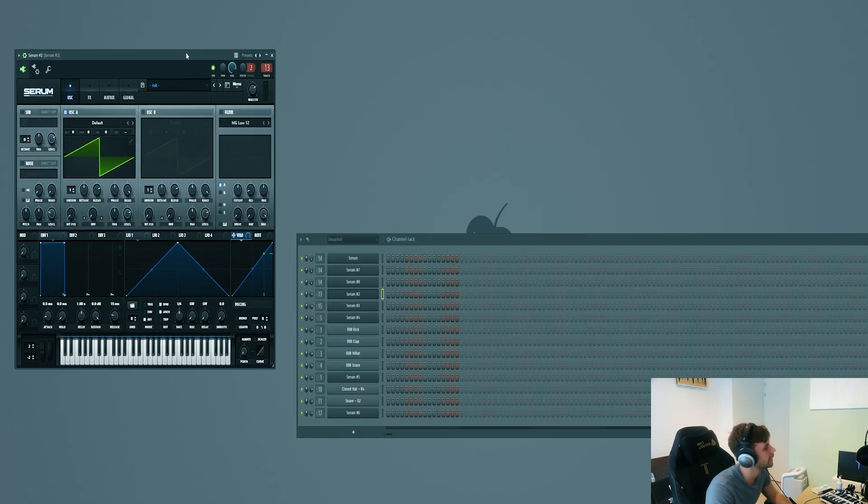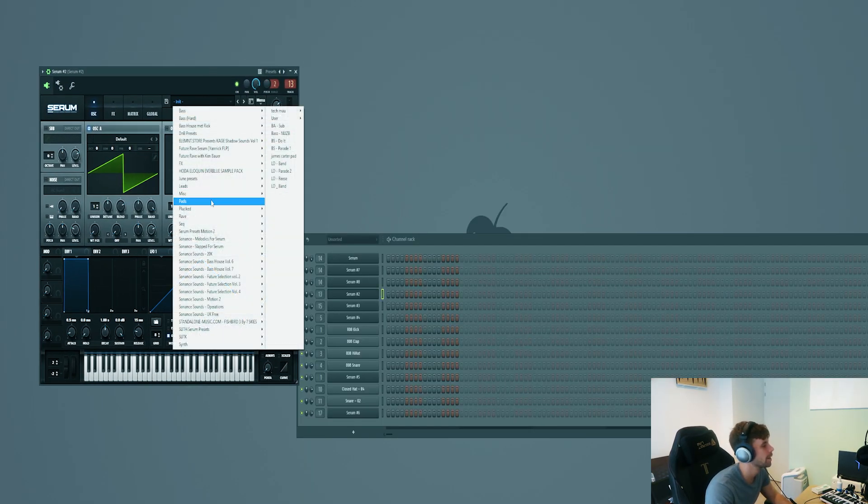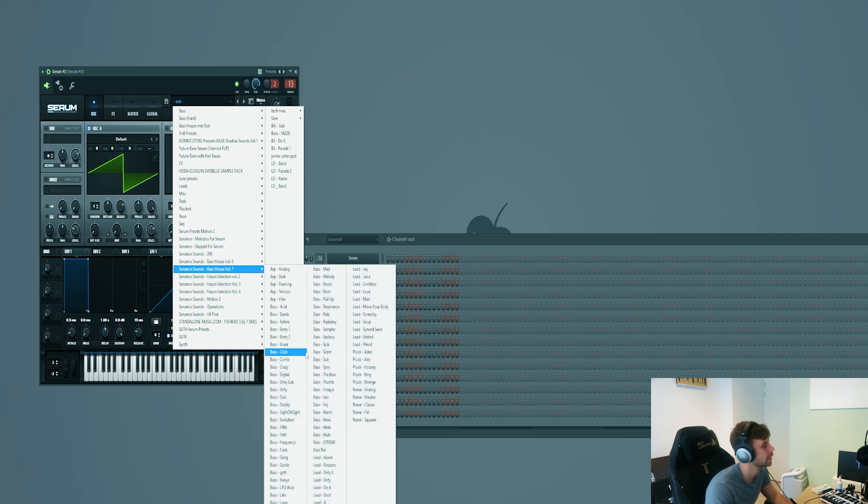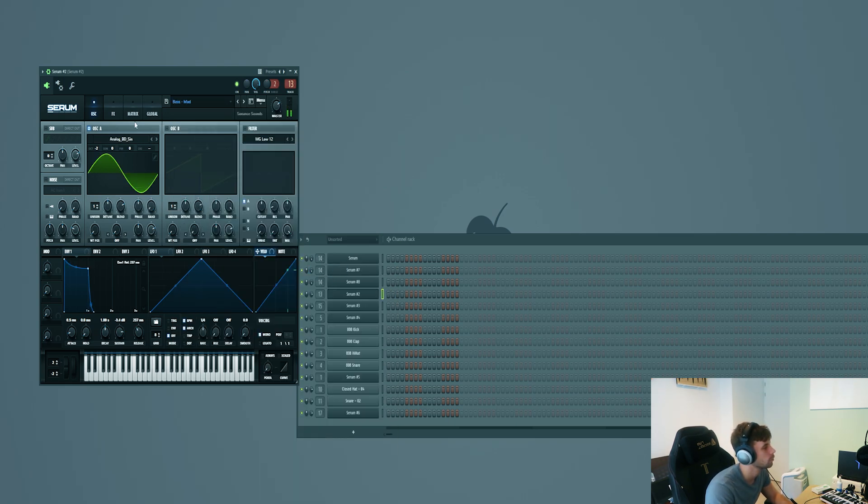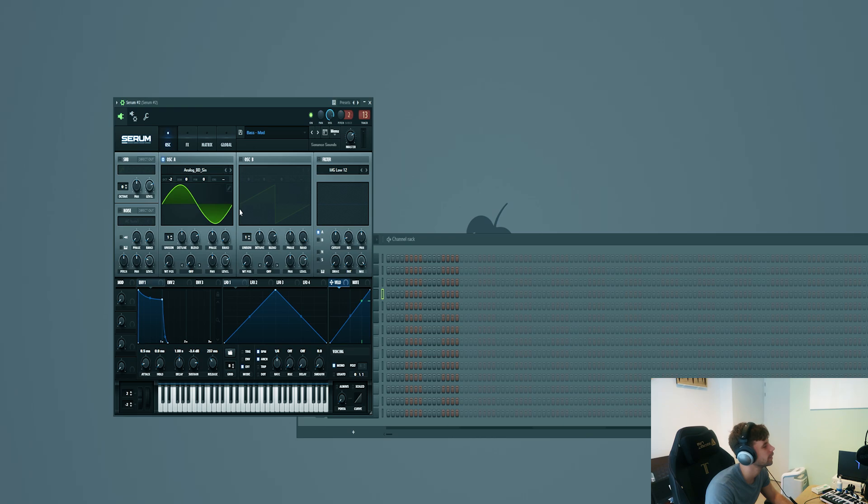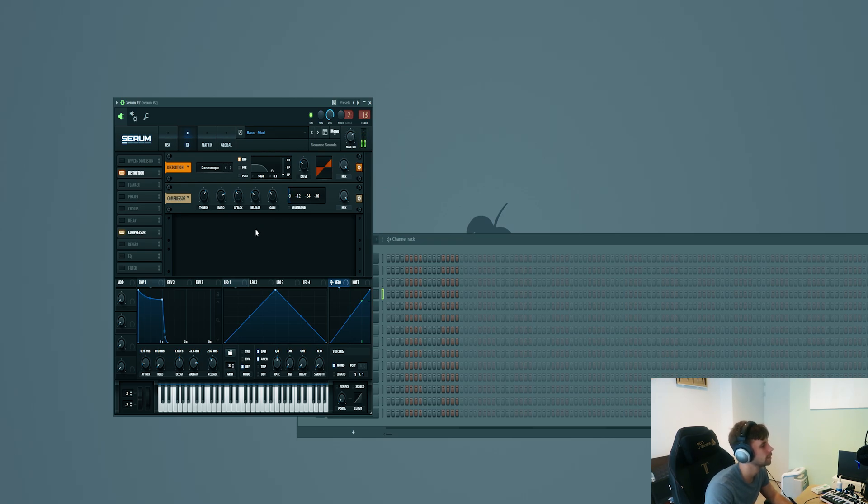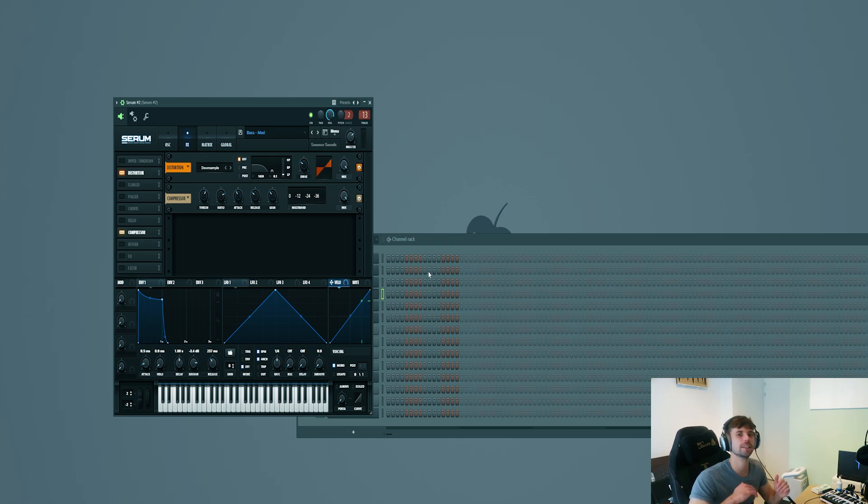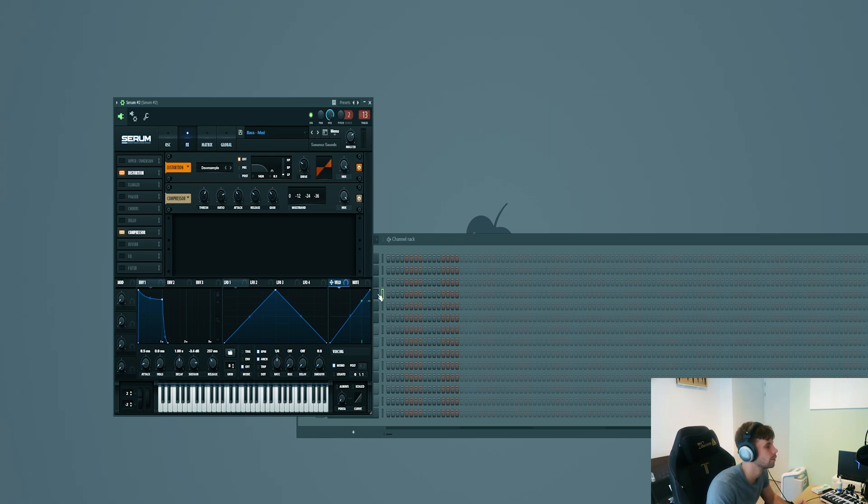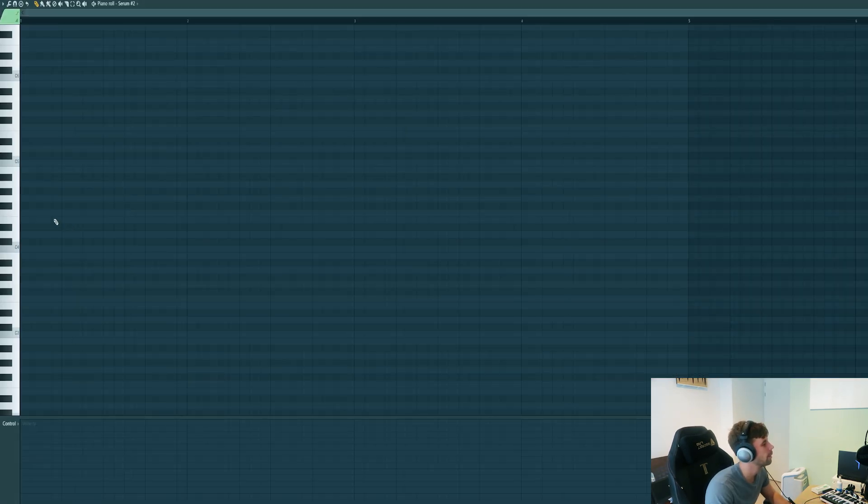We got the drums ready, so now it's time to dive into the bass line. I added Serum to it. Let's pick a preset from the new bass house pack. We'll be using this bass. It's a really dope bass, a sine wave combined with some downsample distortion. In my opinion, the downsample effect really adds something to the bass. It makes it sound way more interesting and technical.